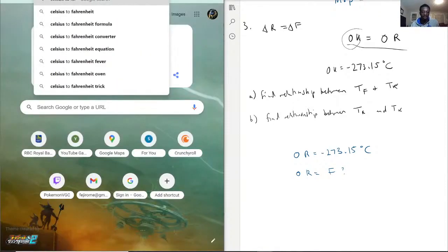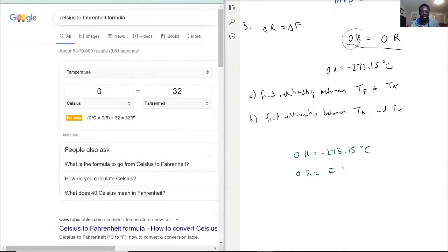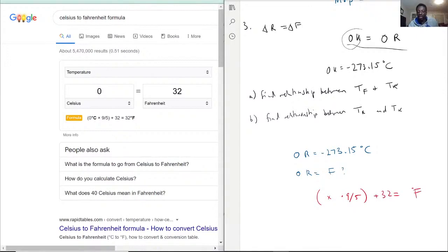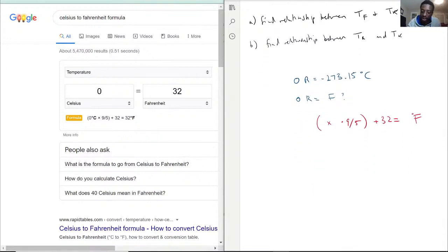Using the Celsius-to-Fahrenheit formula — x degrees Celsius times 9 over 5, plus 32, equals degrees Fahrenheit — we plug in negative 273.15 times 9 over 5, plus 32. So 0 Rankine is equal to negative 459.67 degrees Fahrenheit.